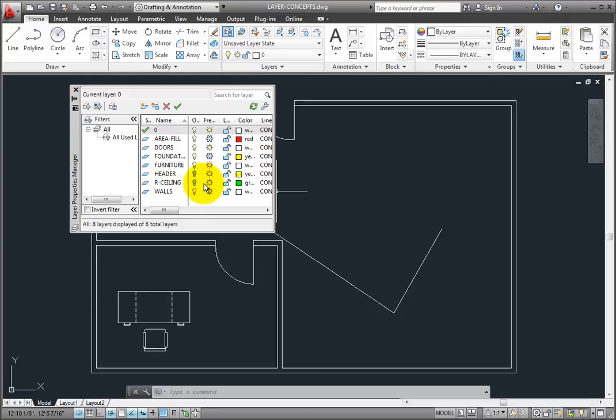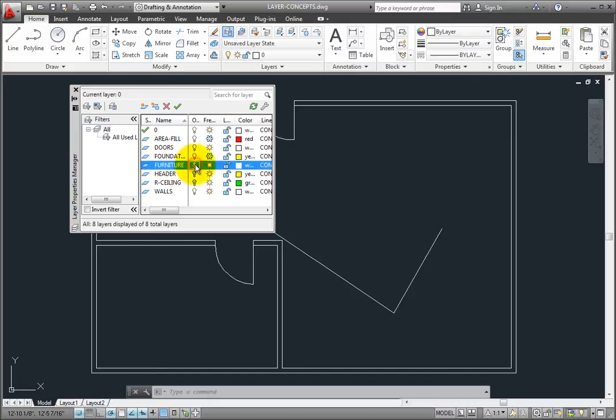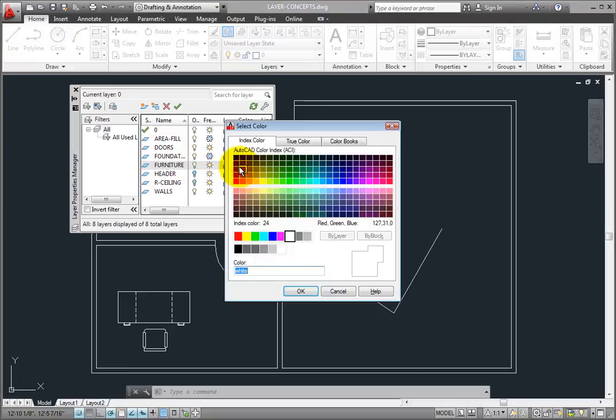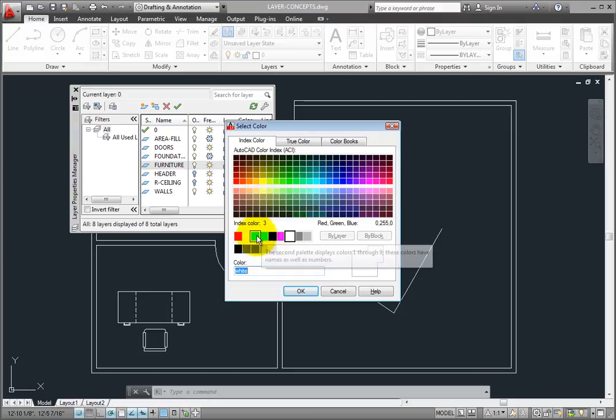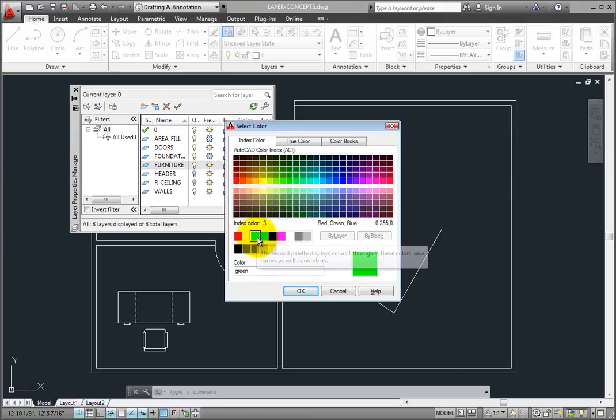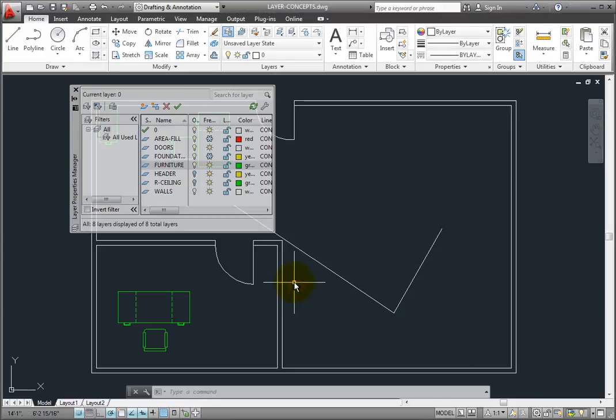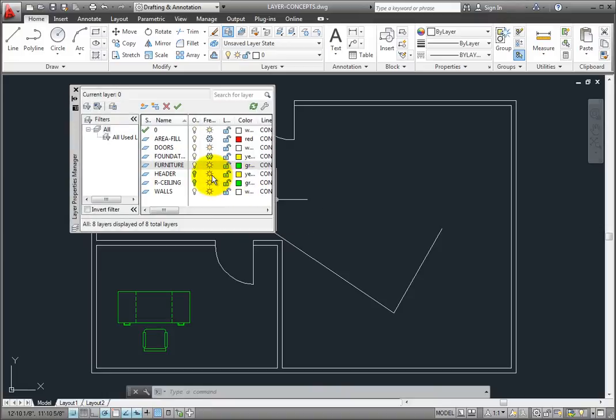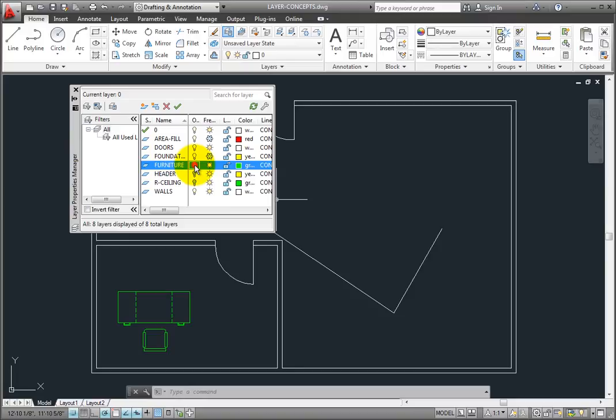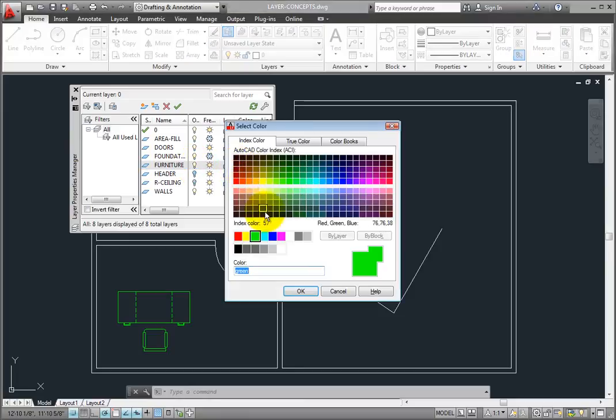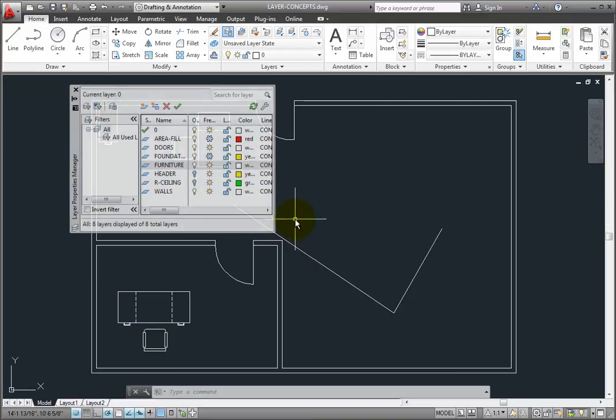I can then modify any of the layer states. I can turn layers on and off, change their colors, and so on. Notice that as I make those changes, I immediately see the changes in the drawing. There is no OK or Apply button, because the Layer Properties Manager is a palette, not a dialog box. When you make changes using a palette, you see those changes immediately in the drawing. This makes it very easy to manipulate layers, even while you're in the middle of using some other command.